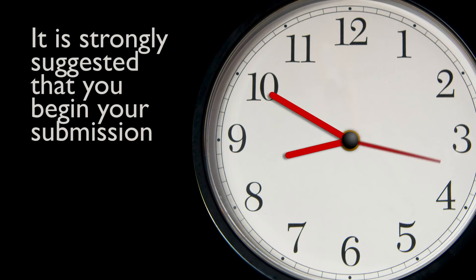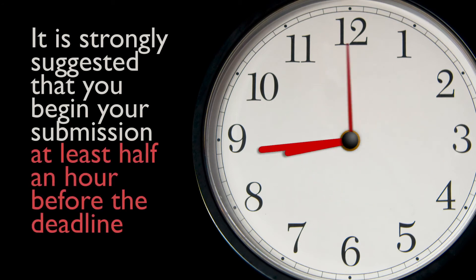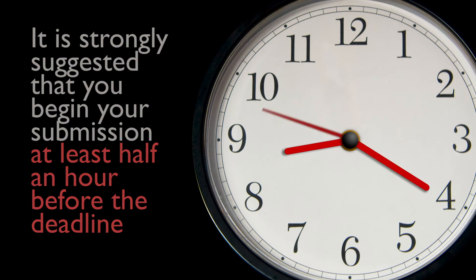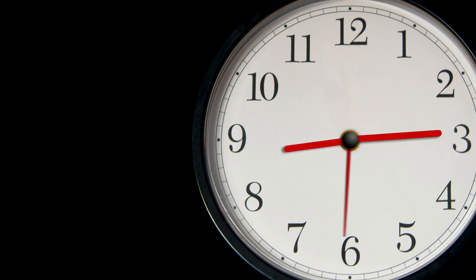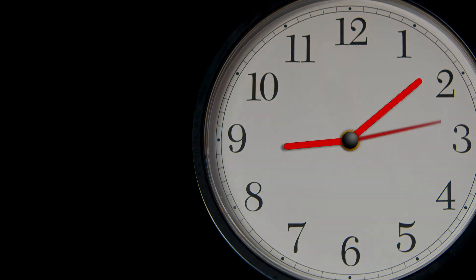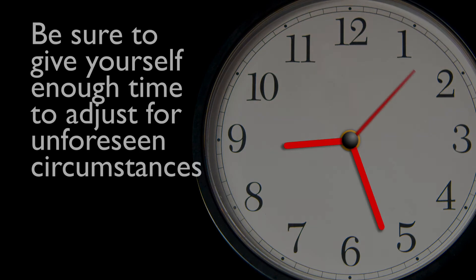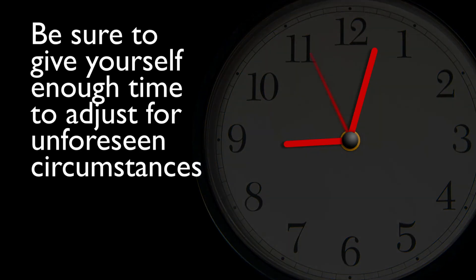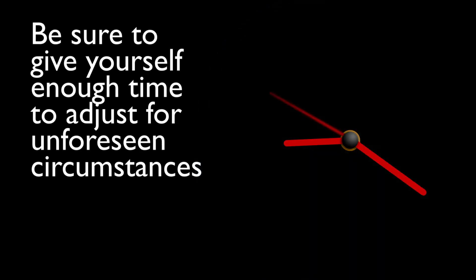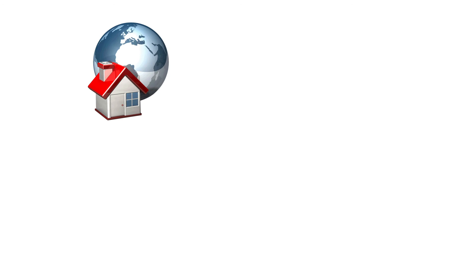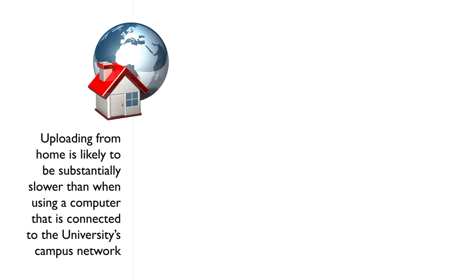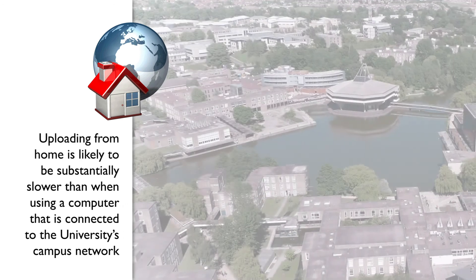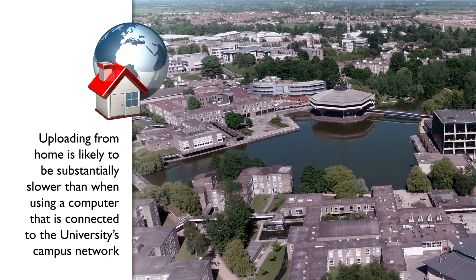It is strongly suggested that you begin your submission at least half an hour before the deadline. Your home internet connection going down won't, for example, be accepted as a mitigating or exceptional circumstance, so be sure to give yourself enough time to adjust for unforeseen circumstances. Bear in mind that uploading from home is likely to be substantially slower than when using a computer that is connected to the University's campus network.